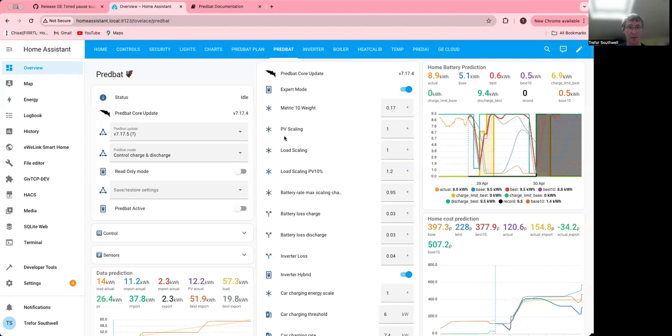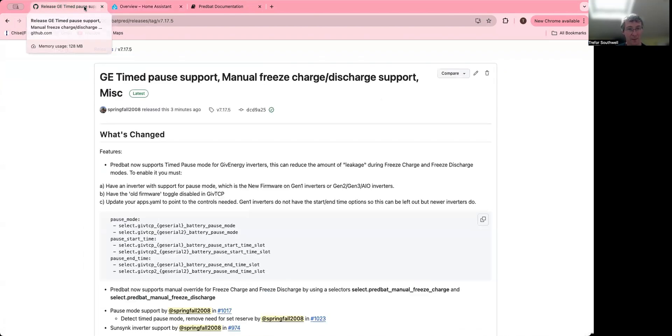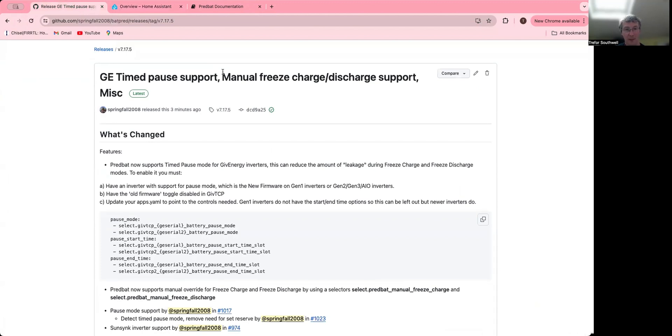Hi, I'm just going to talk about a few updates in Predbat over the last couple of weeks. The first thing to note is the latest release has give energy time pause support.